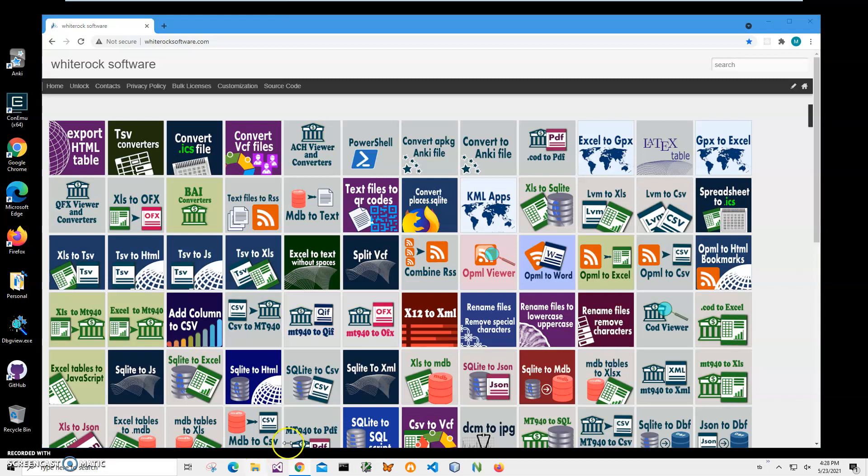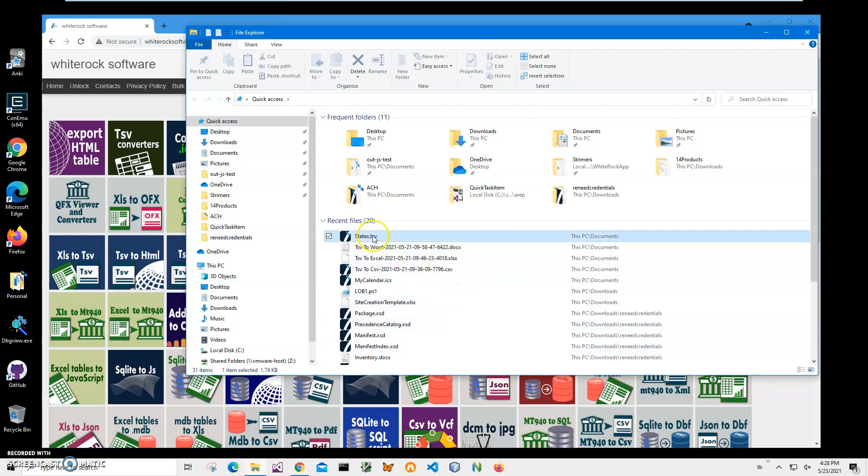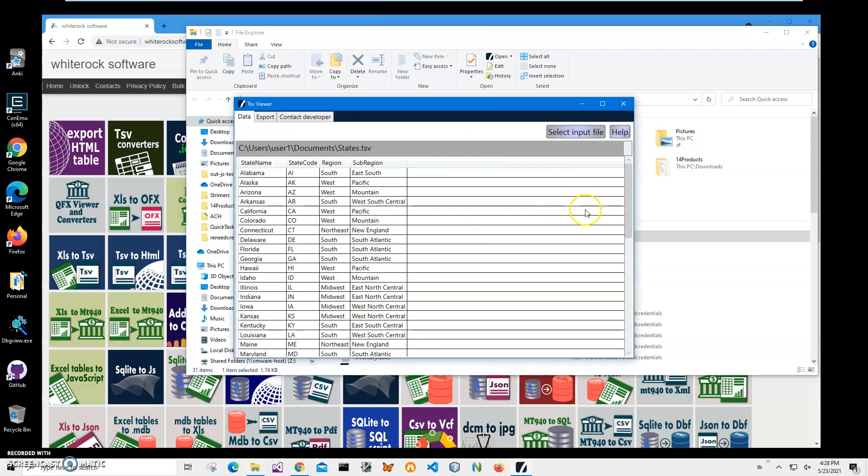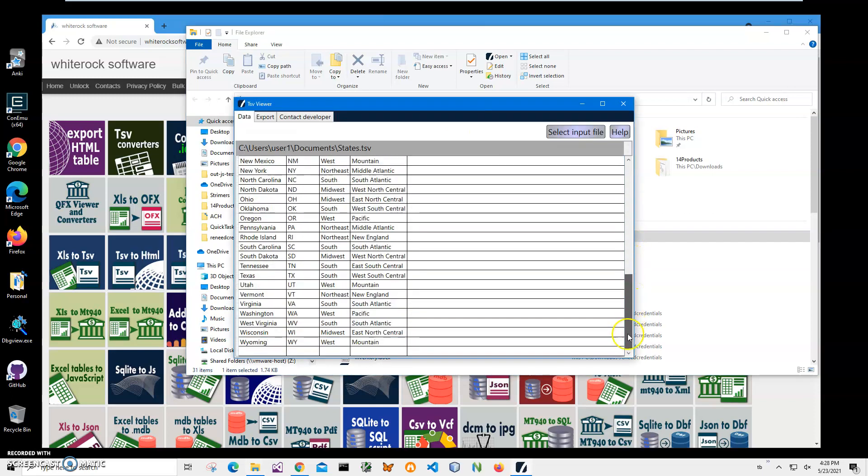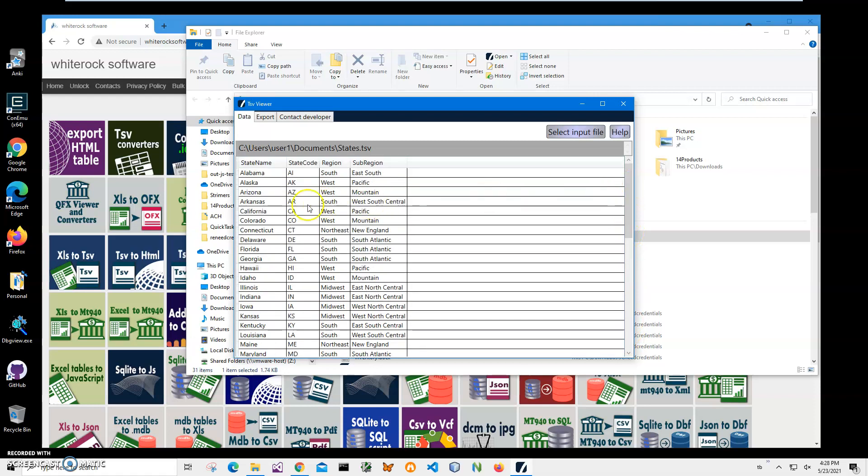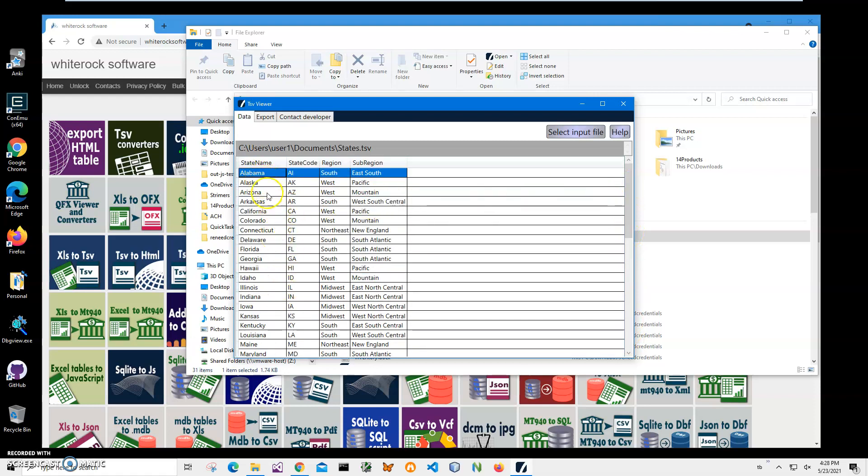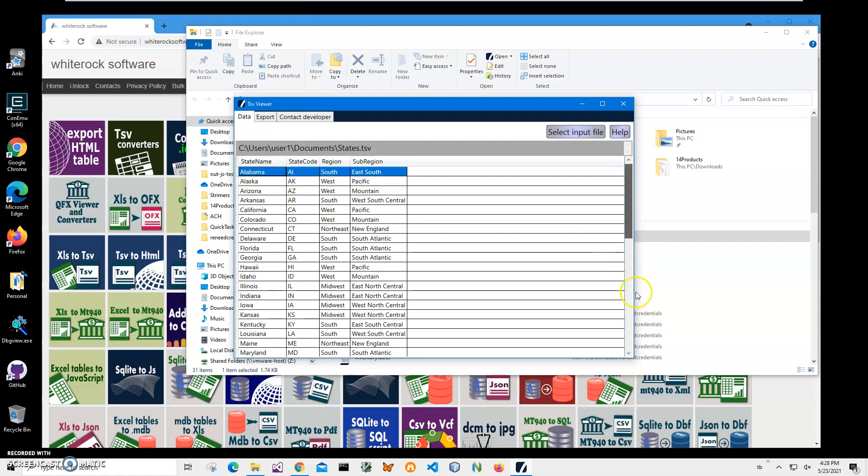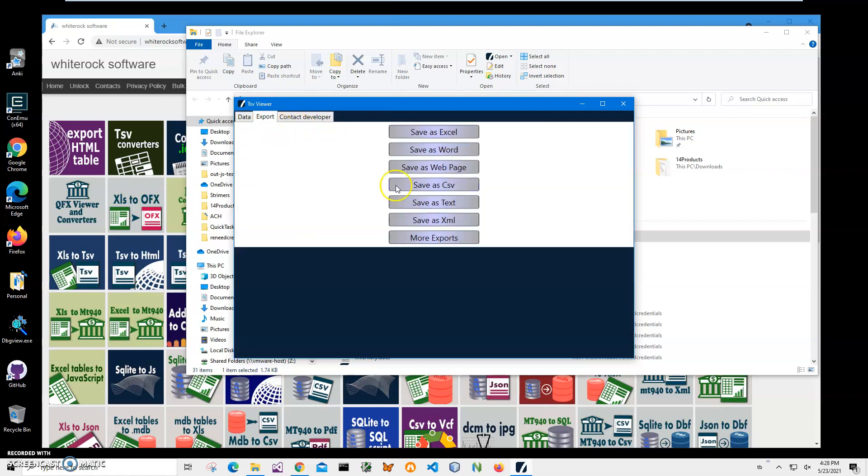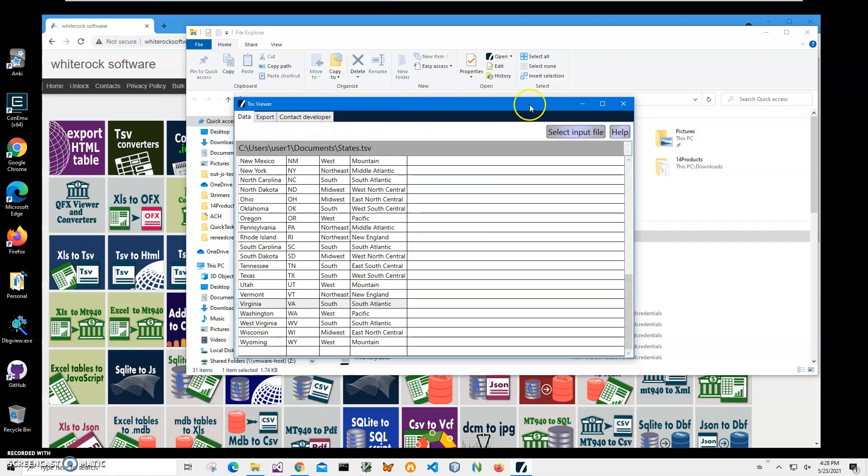I can show you on my local computer I have a states.tsv file. I have a TSV viewer installed that can show what is inside of TSV files, and we can see there is a list of states from Alabama to Wyoming. I can also export these states into different formats as well.